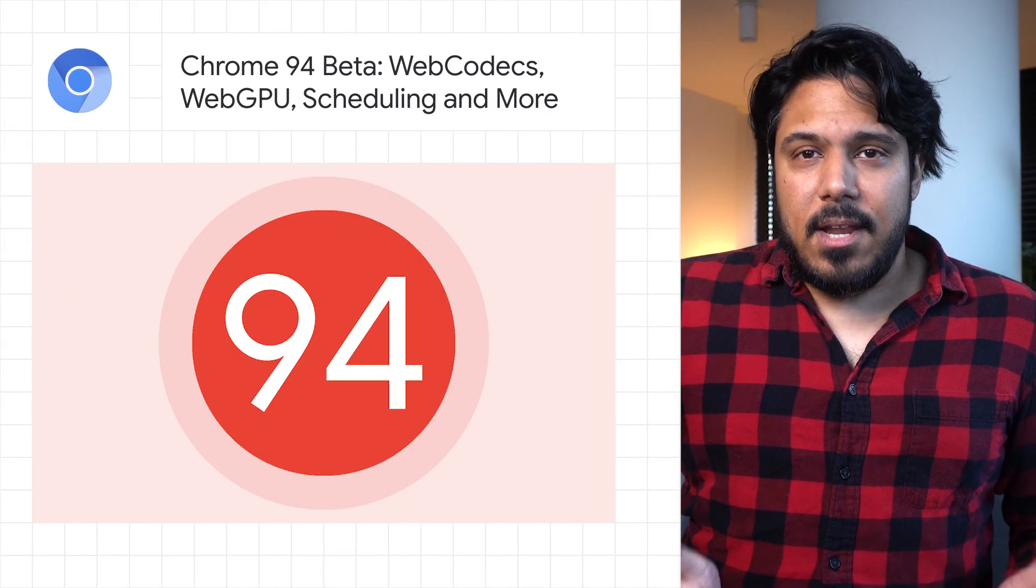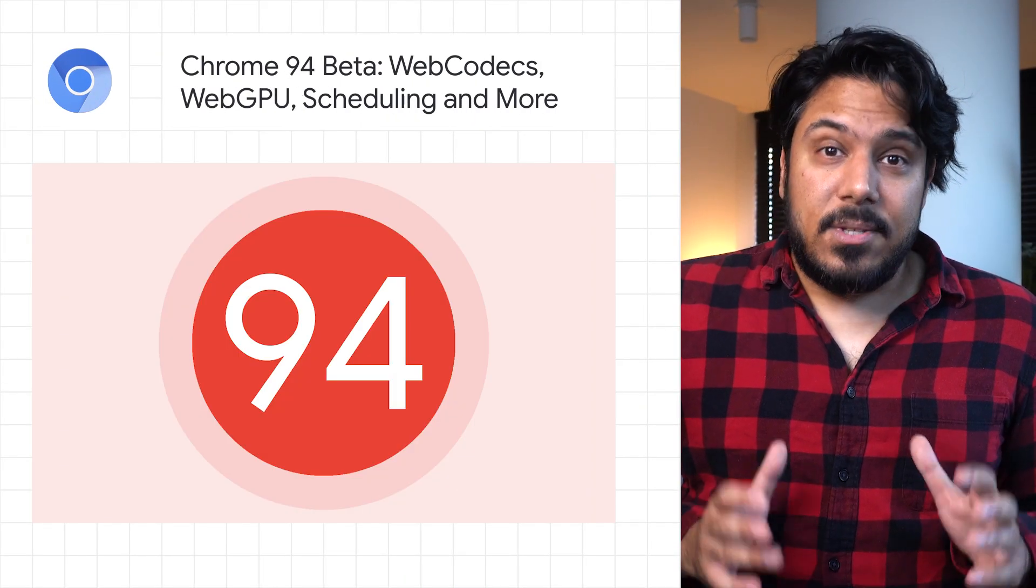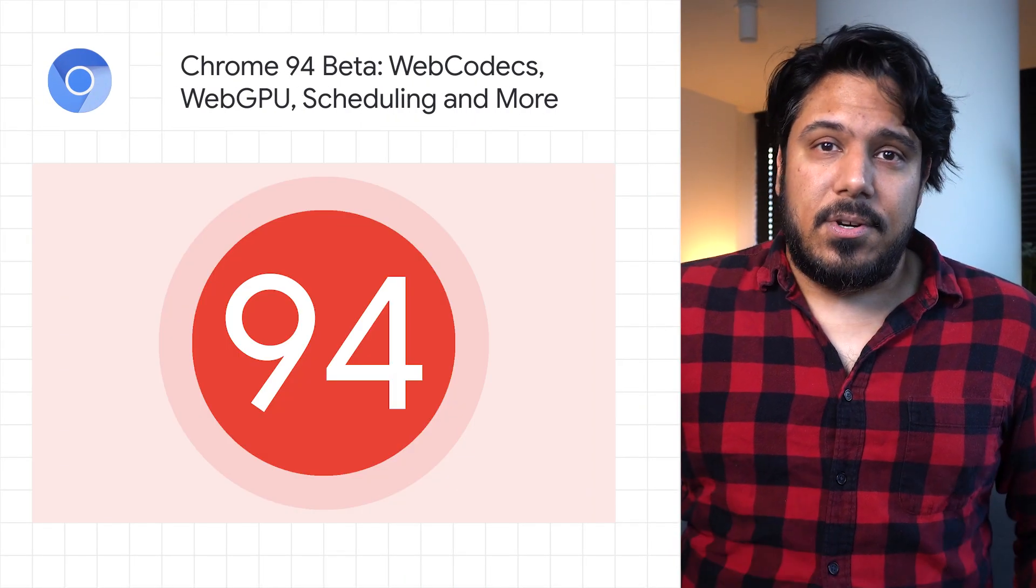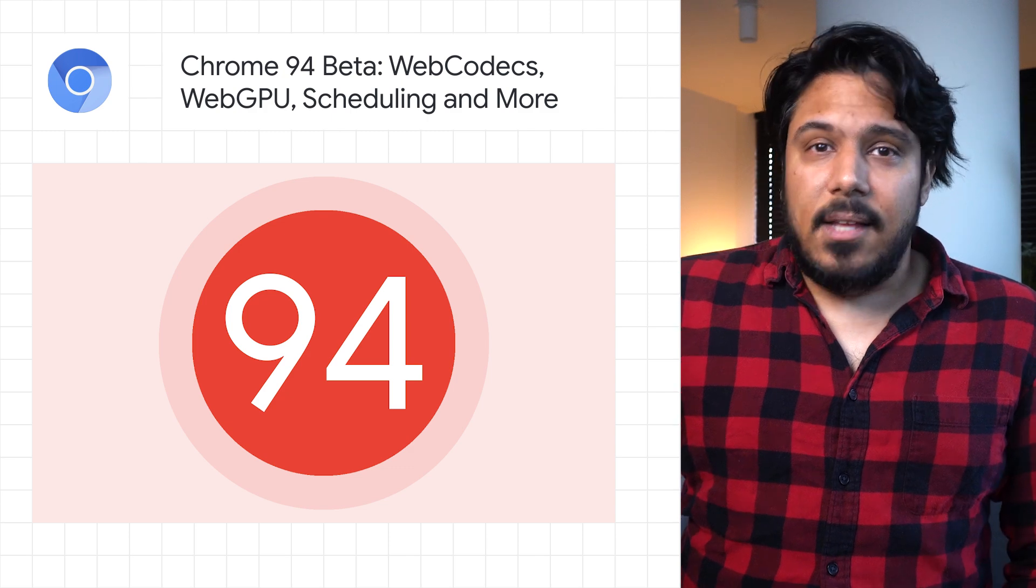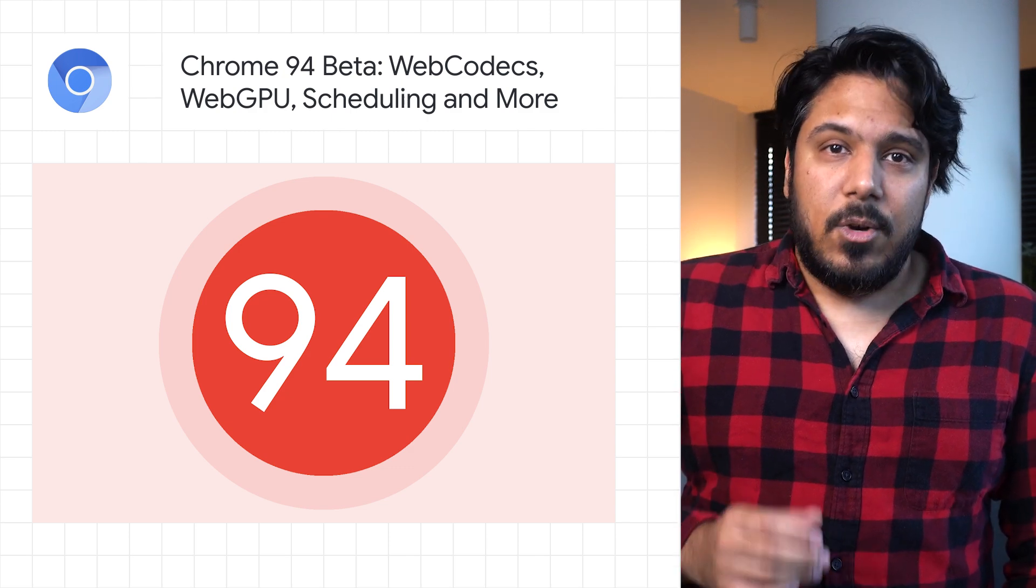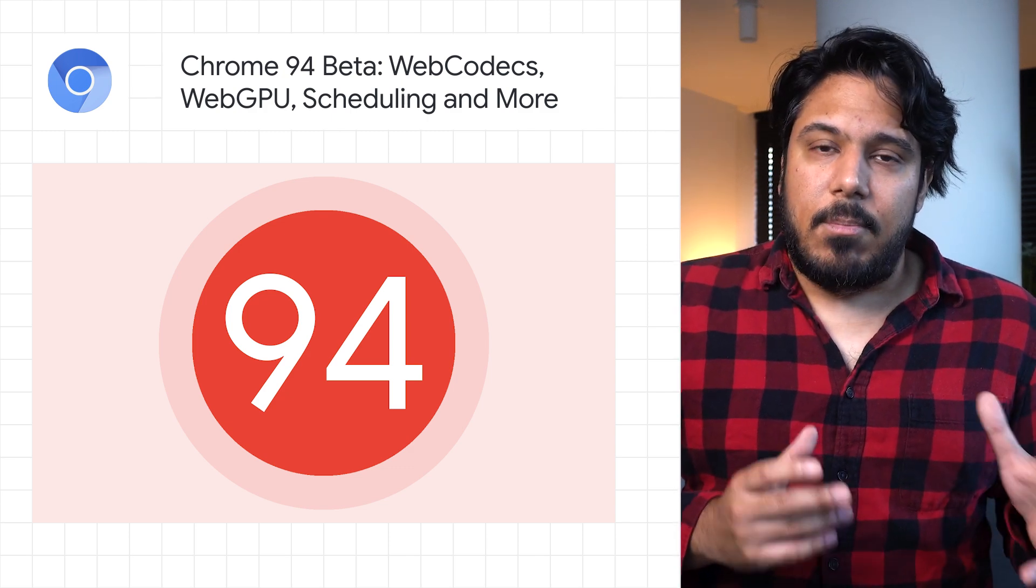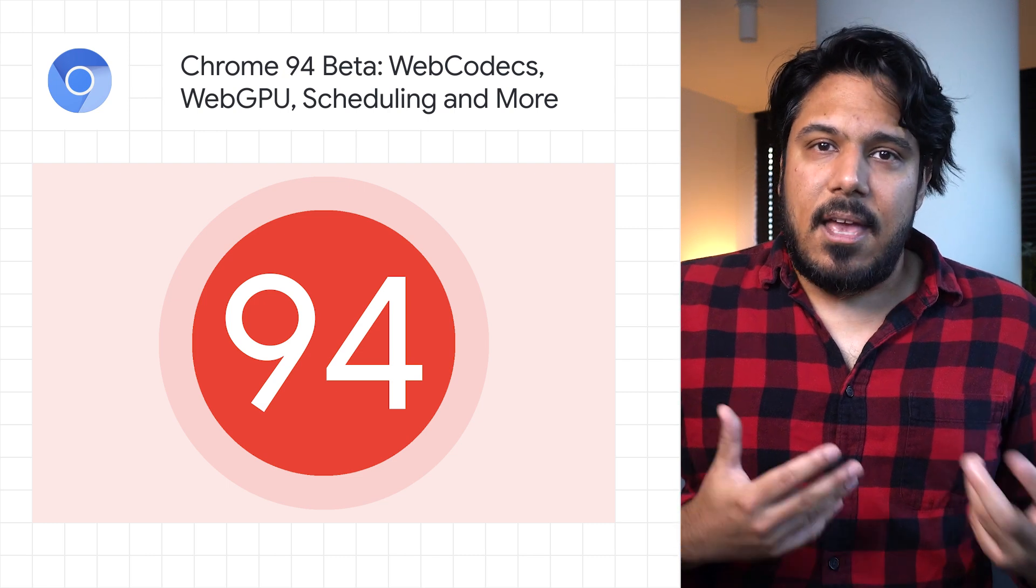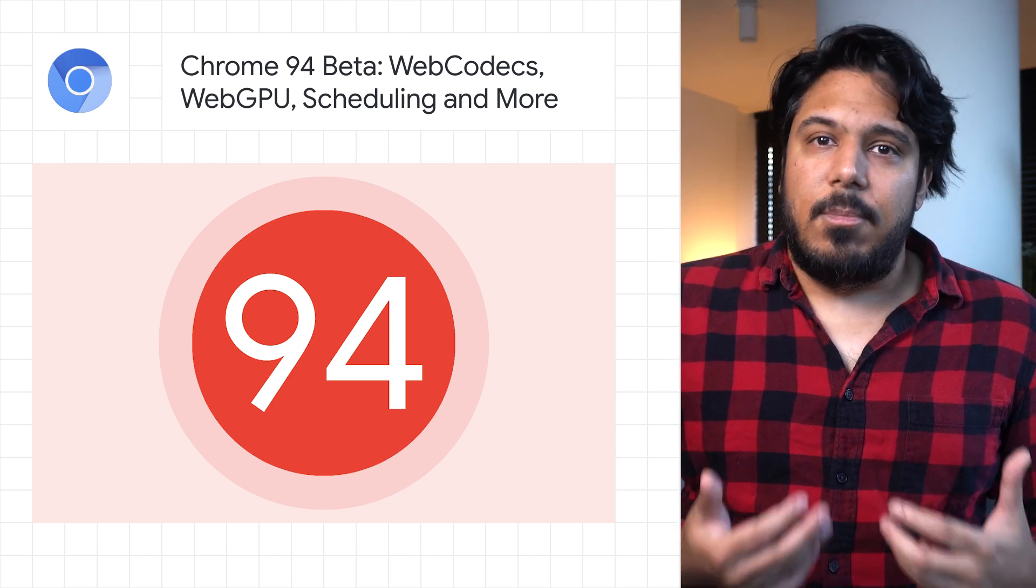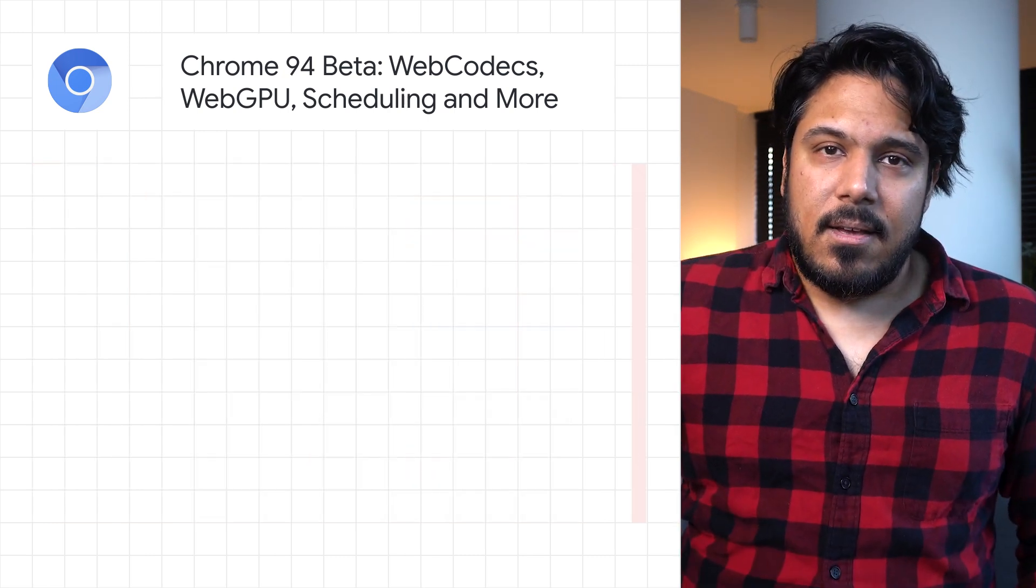Chrome 94 is now in beta and includes several new features. Let's start with the Web Codex API, which provides lower-level codec capabilities beyond existing media APIs like HTML Media Element and WebRTC.